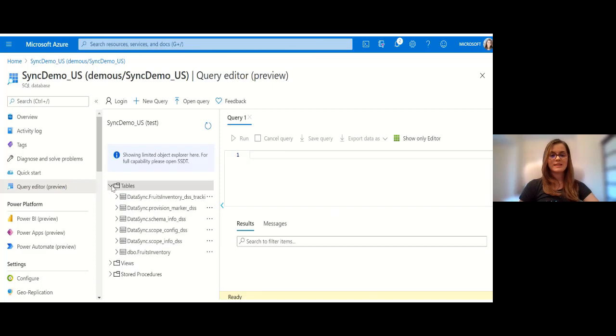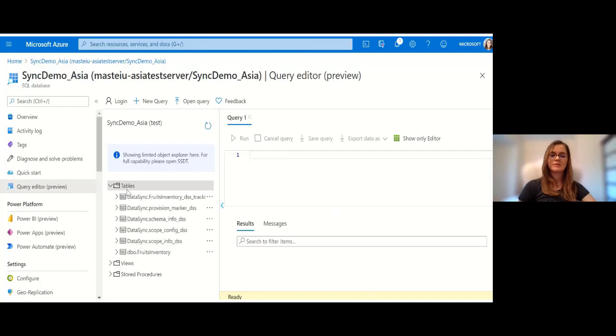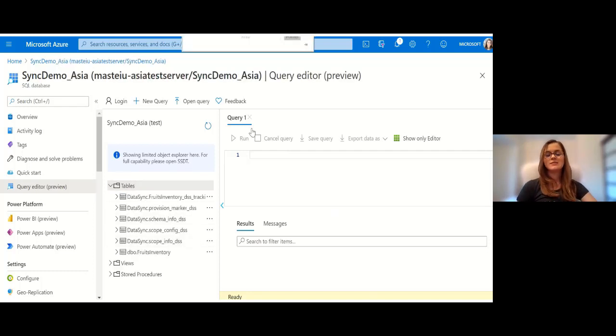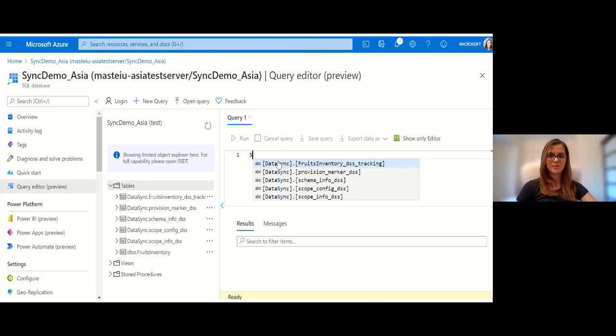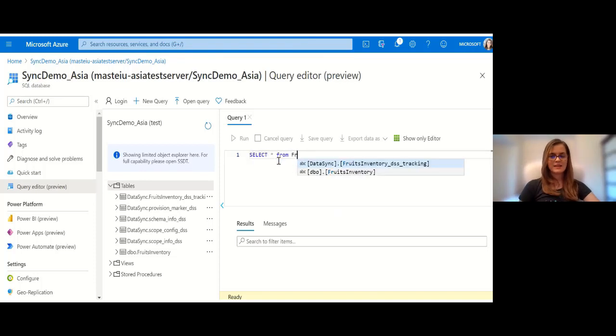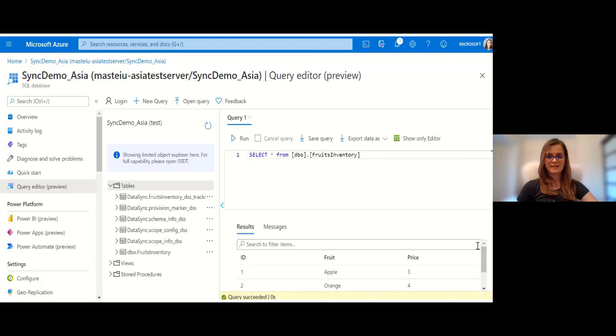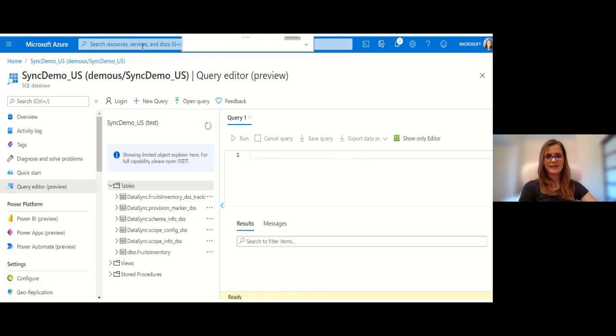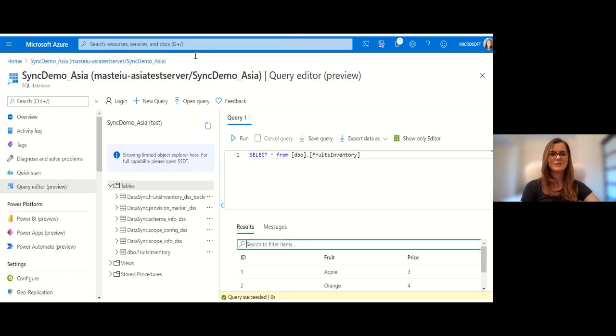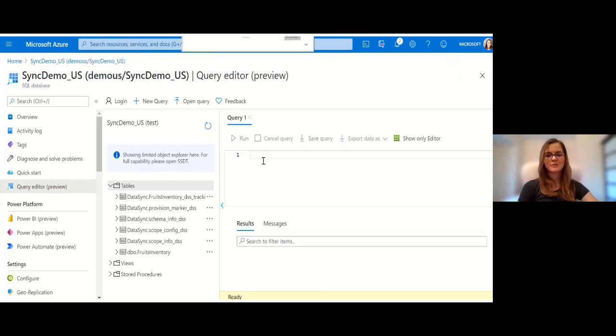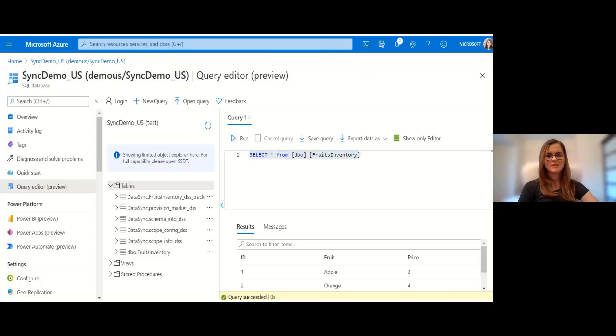As you can see there have been some data sync tables created on the user's database. This is why I was telling you that it's important to ensure you have the right tier set before using SQL Data Sync. Now let's see whether we have same data as in the US, and we do. Remember initially we did not have the melon and now we do, same as in the US.